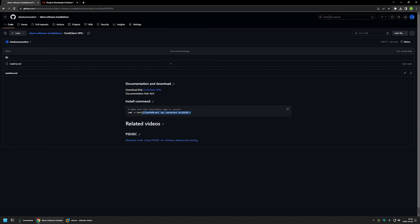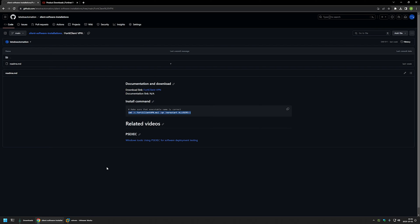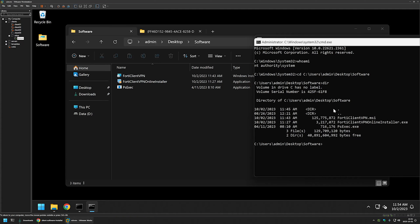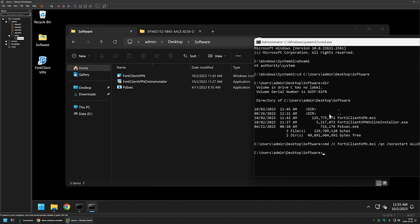So I will copy the command and go back to my VMware workstation. I will paste in the command and press enter. And now let's wait a bit. And it seems that the installation is done.